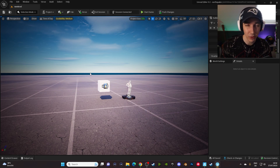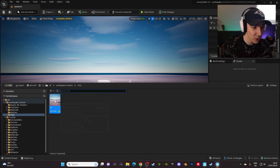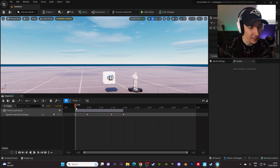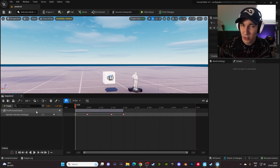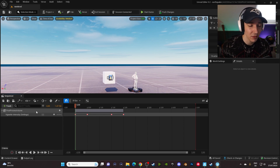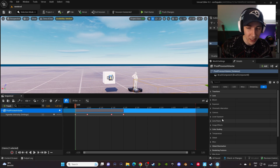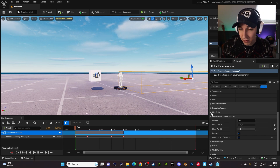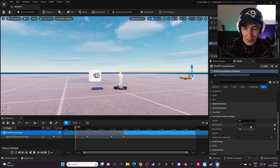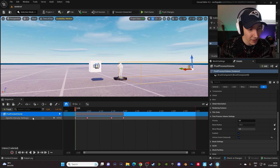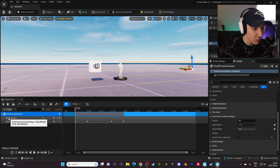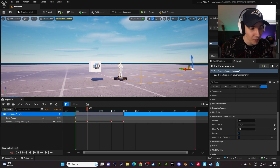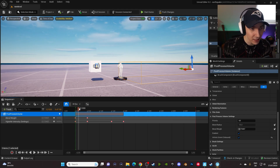We only want the effect when the sequence plays. So how do we remove the vignette from the actual game and only have it when the sequence plays? We need to add another effect — a blend weight between the correct lighting in the map and the effects of the post processing volume. We click on the volume in the post processing volume settings, find the Blend Weight, and click the keyframe marker. We get a keyframe with the blend weight, which should be zero at the start. Then we go forward, perfectly sync it up, and put it to one.